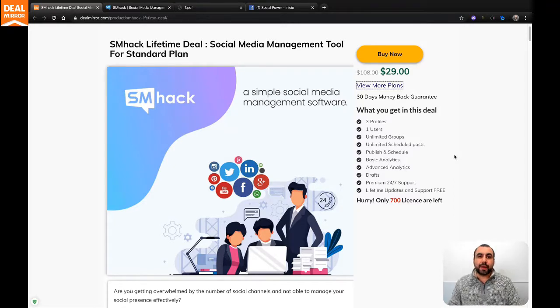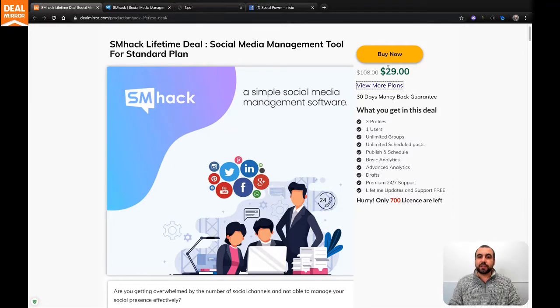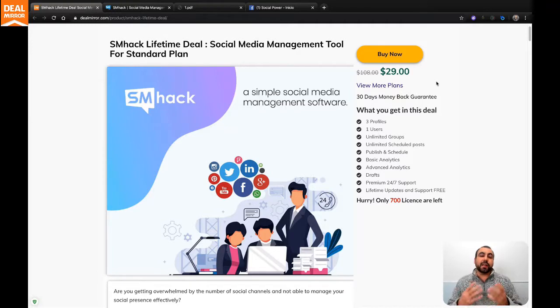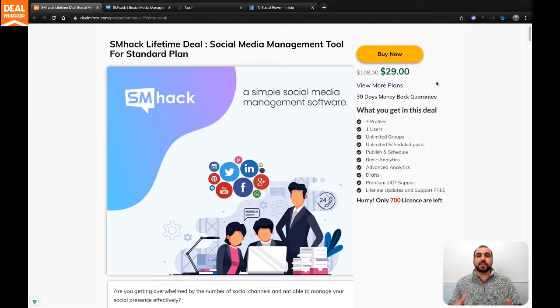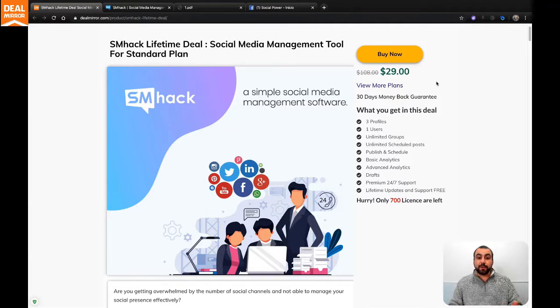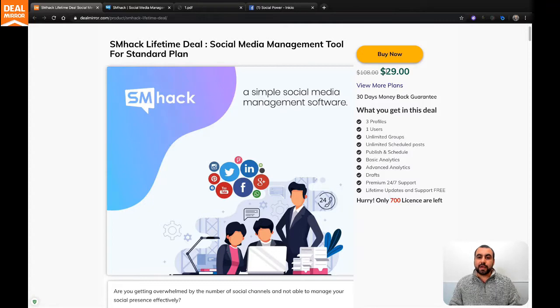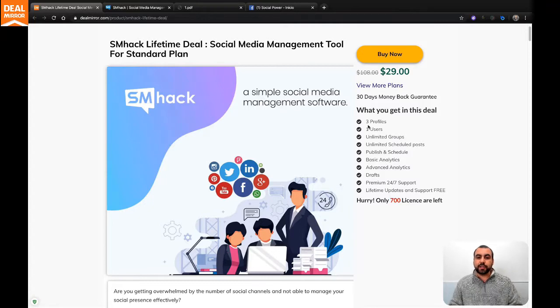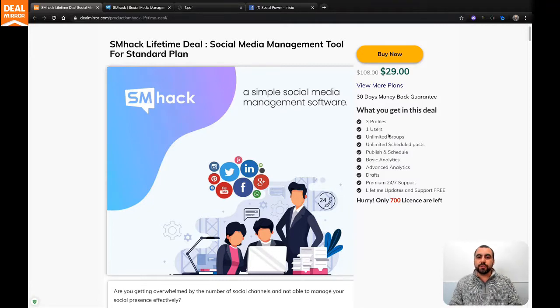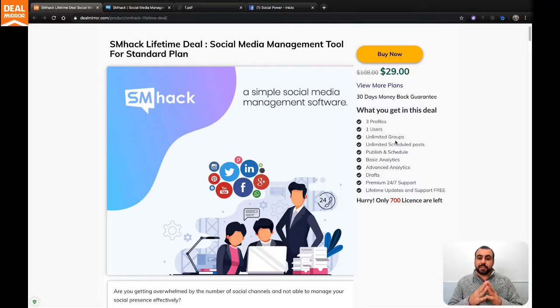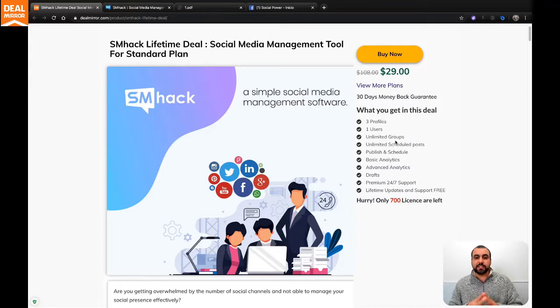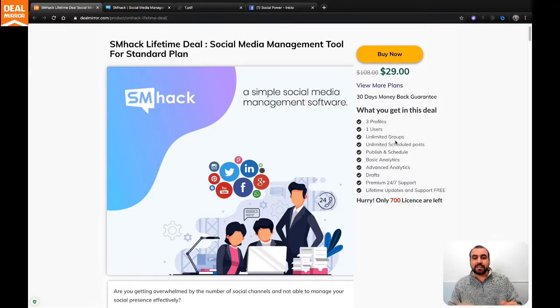This is a lifetime deal right now that you can get at DealMirror and it starts off at $29. A lifetime deal means that you buy it once and you can use it forever. It's a really amazing deal for $29 because you get three profiles, one user, unlimited groups, unlimited scheduling, publishing schedule, basic analytics, advanced analytics, and draft.